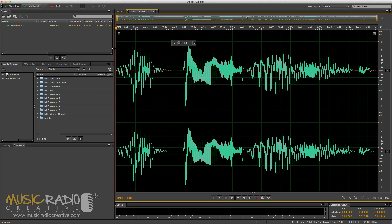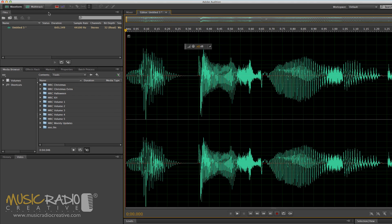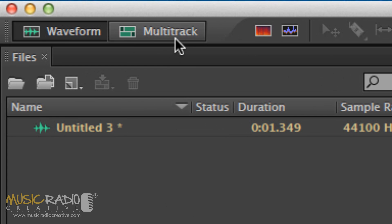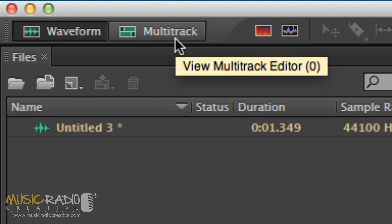Now you'll see here I've just recorded a little voiceover in the waveform view of Adobe Audition, which I was showing you how to use in my previous tutorial. Let's head into the multitrack here by clicking this icon.